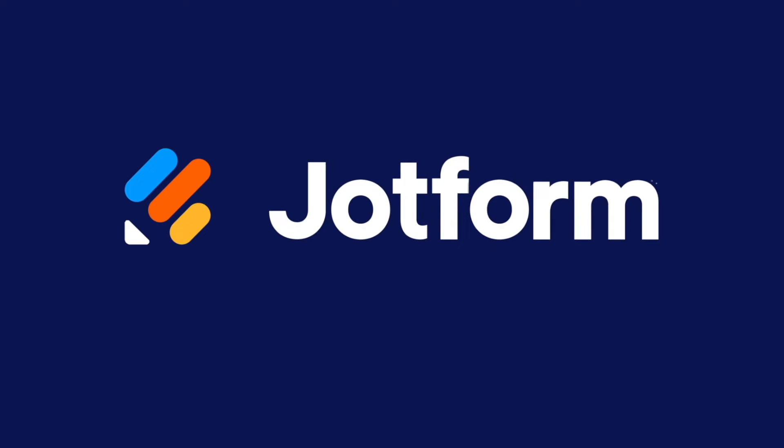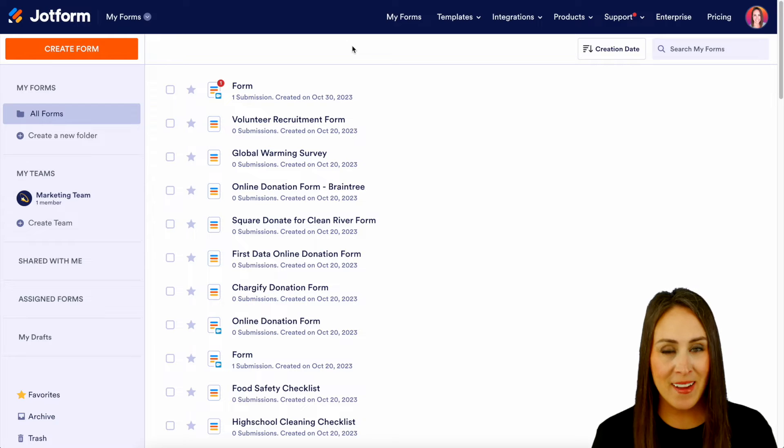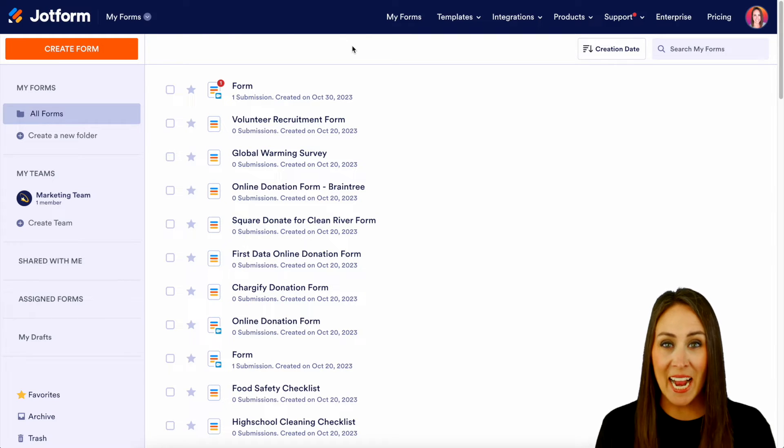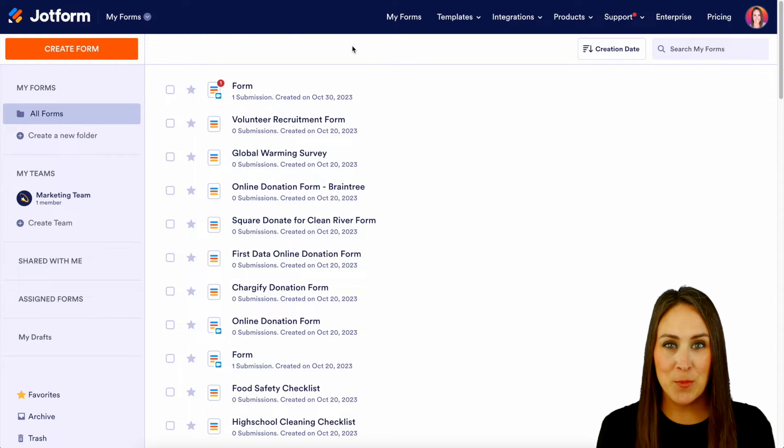Would you like to create an online t-shirt order form? Let me show you how with JotForm. Hey JotFormers, welcome back. I'm Kimberly, and as you can see, I'm currently in the desktop version of my dashboard.